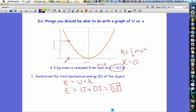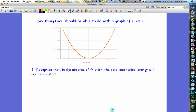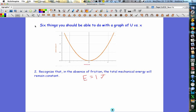So we've figured out the total mechanical energy of the object. That leads to skill number two: recognizing that in the absence of friction, the total mechanical energy will remain constant. We decided the total mechanical energy is one joule, and typically what you do is draw that on the graph as a horizontal line at one joule. It's horizontal because the total energy stays the same — that's the law of conservation of energy.